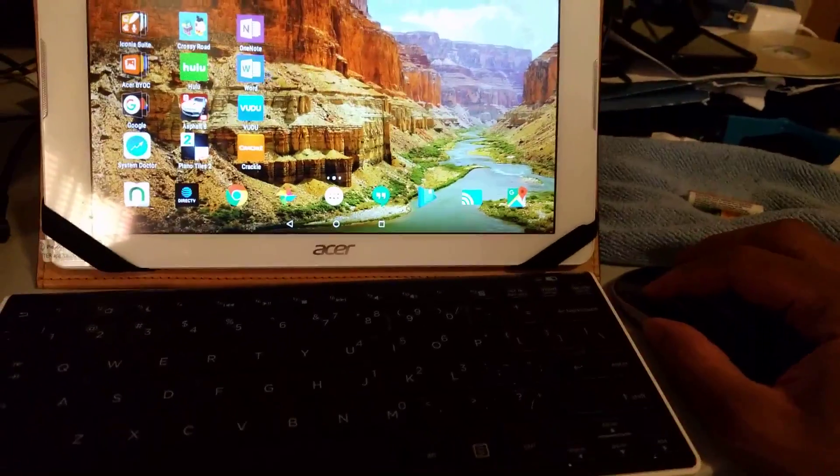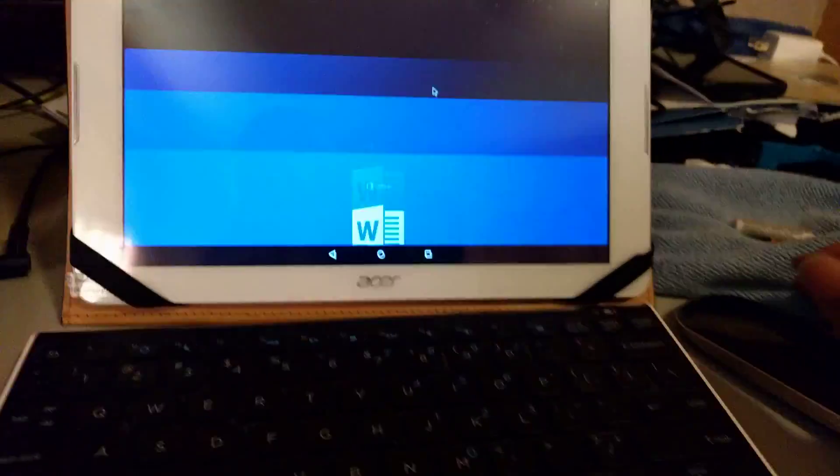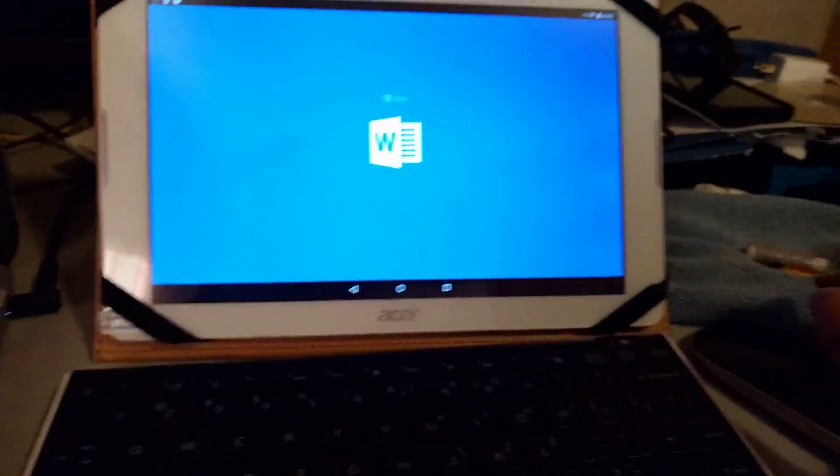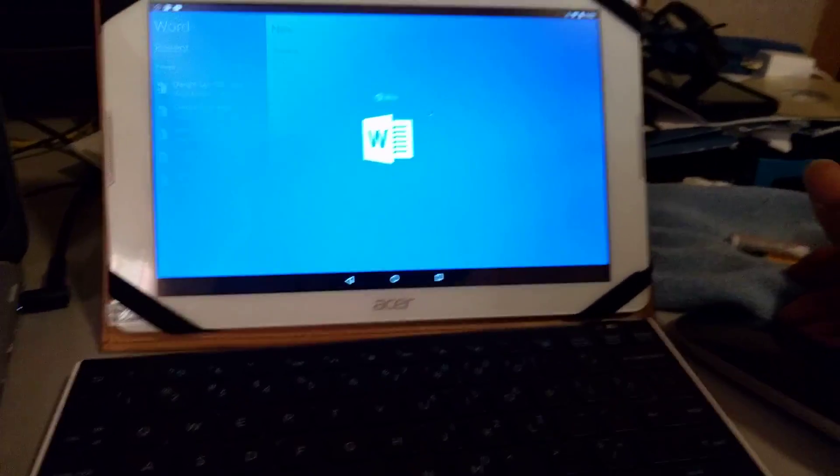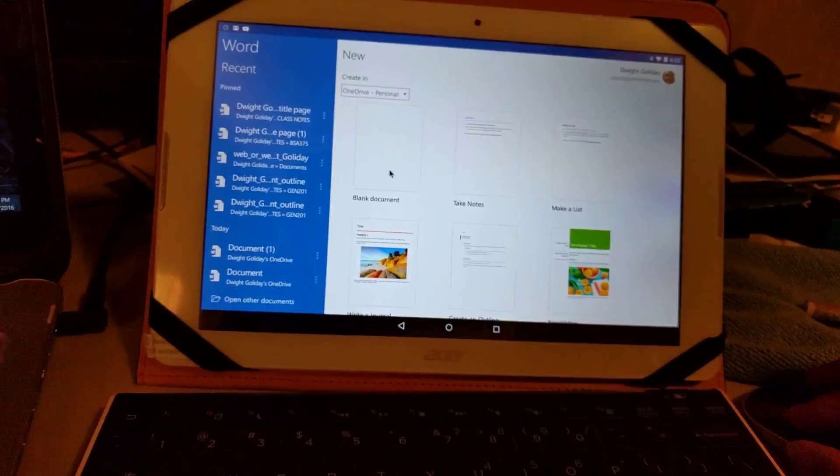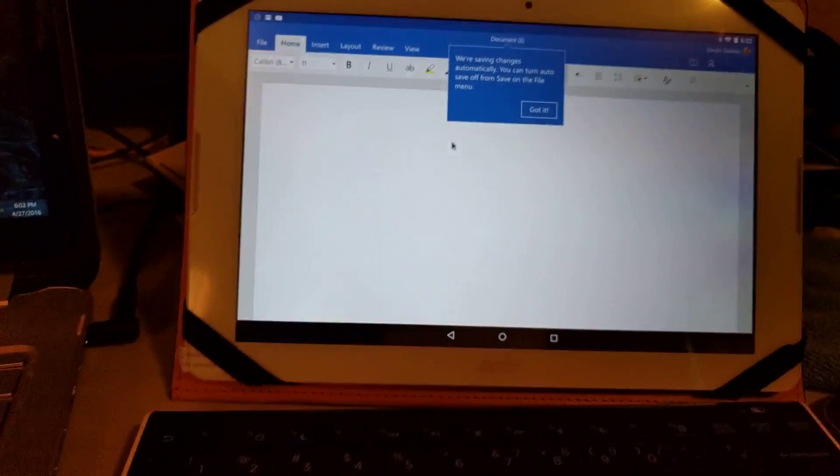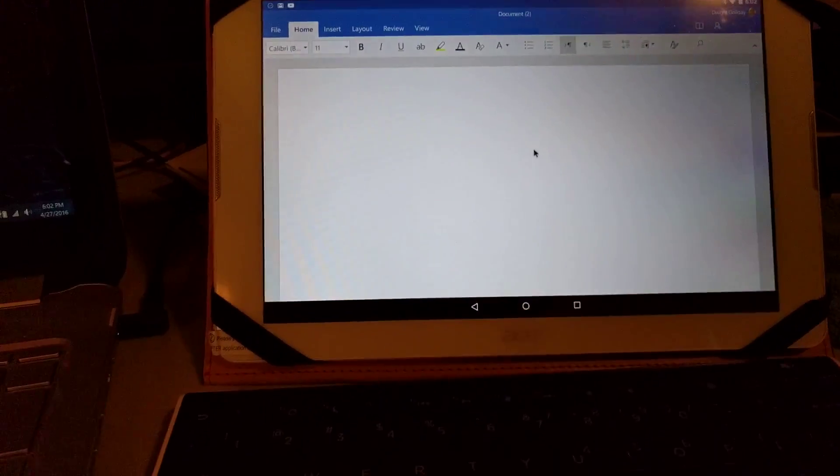As you can see, let me load up Microsoft Word. Let's see if we can get into a document real quick and maybe start something. You're glad? Okay, alright.